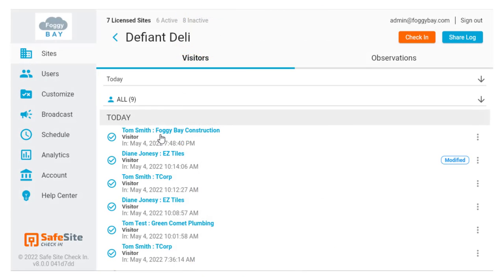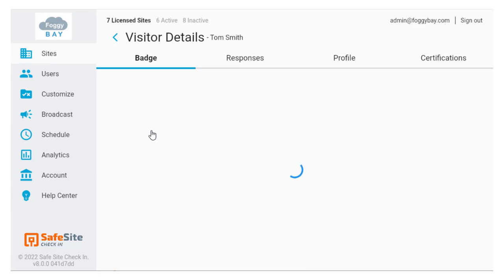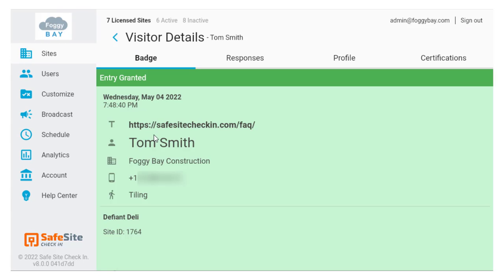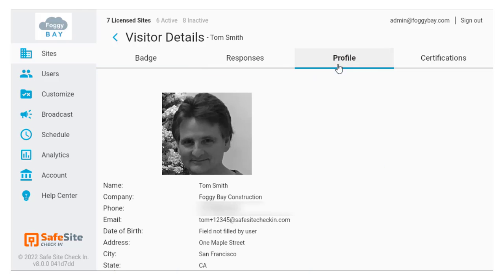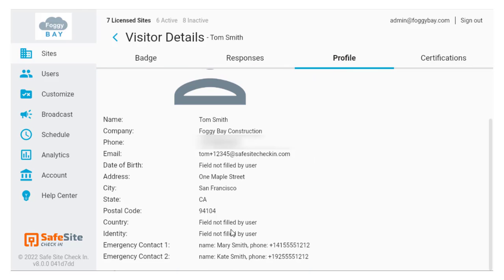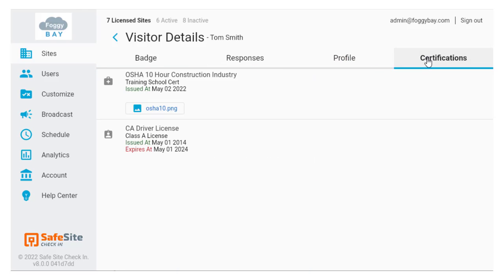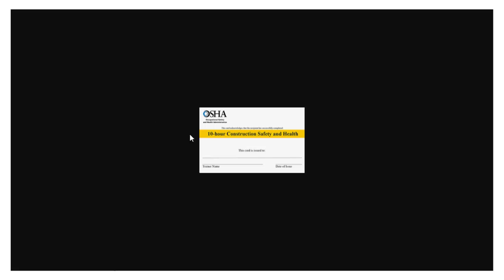Now let's take a look at the check-in data from the admin app. When you look at an individual check-in record, you can see their detailed profile information as well as any of their certifications and file attachments.